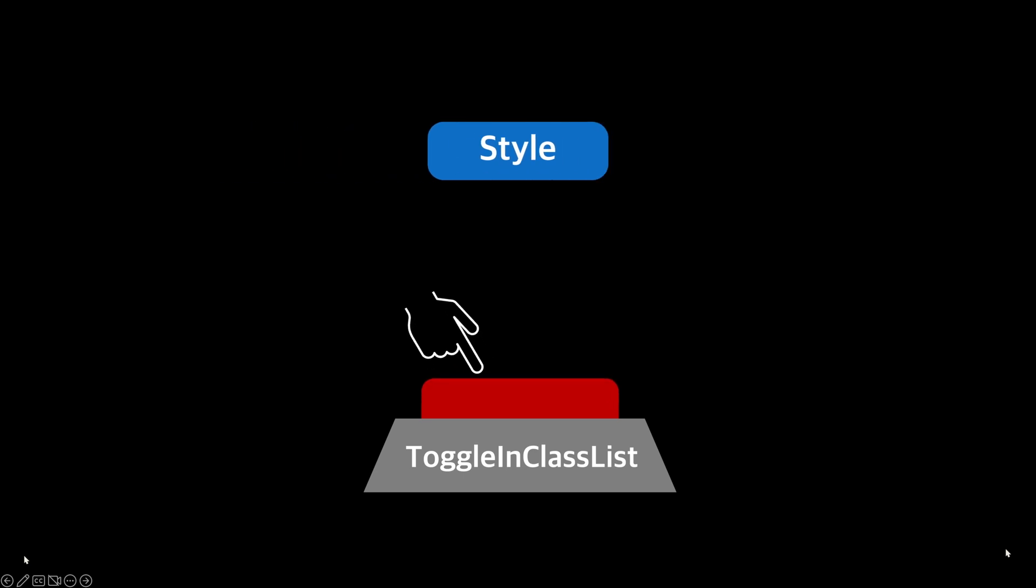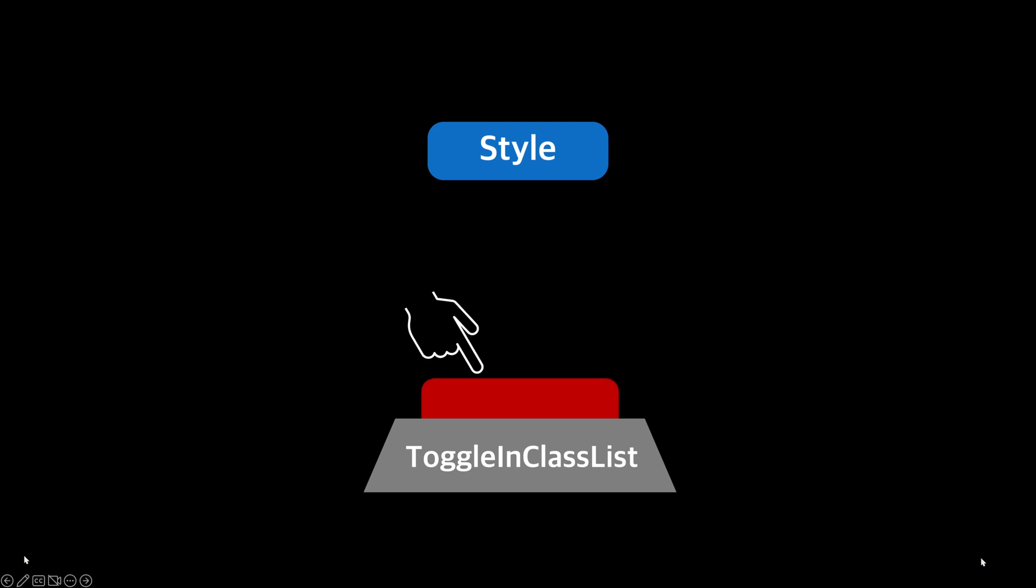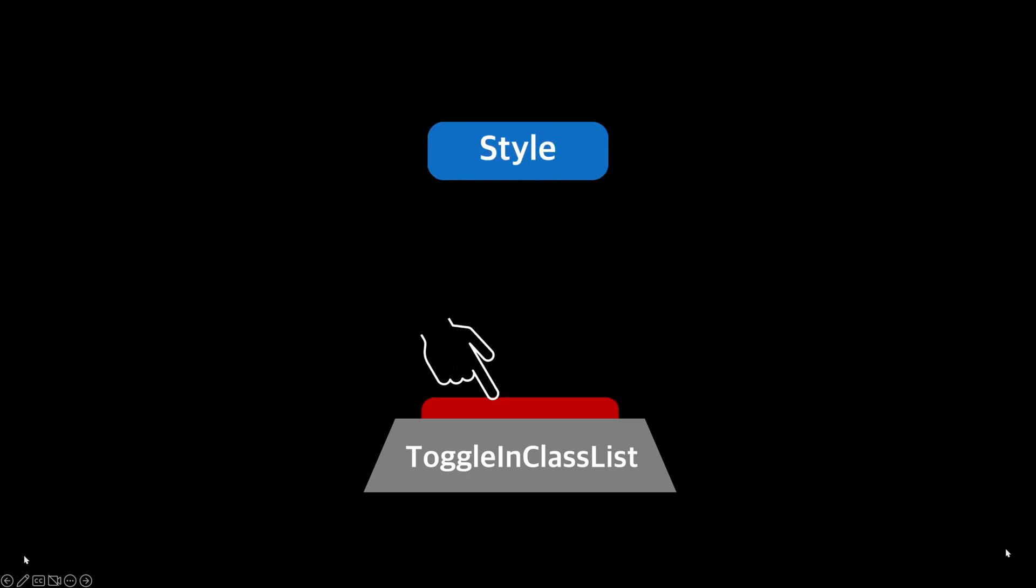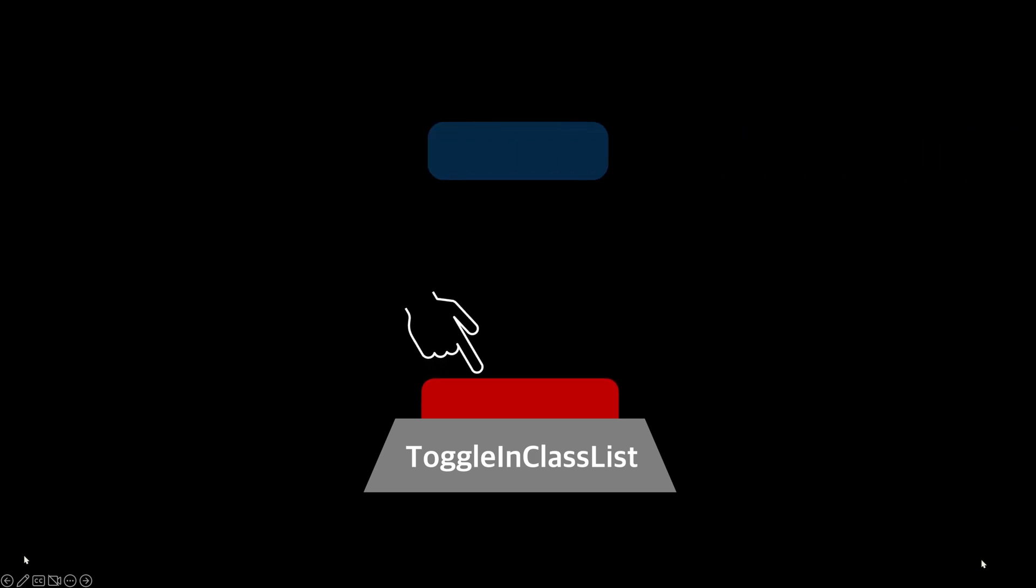If the element doesn't have the style, it adds the style. On the other hand, if the element already has the style, it removes the style. You don't have to worry about no transitions by double adding. Whenever you call the method, the state is safely reversed.